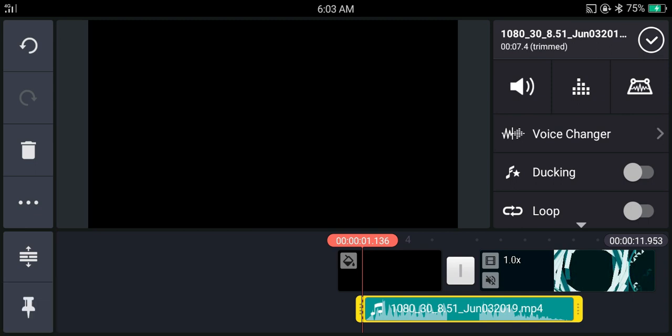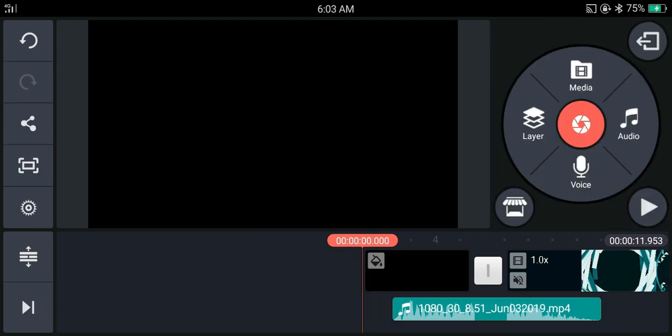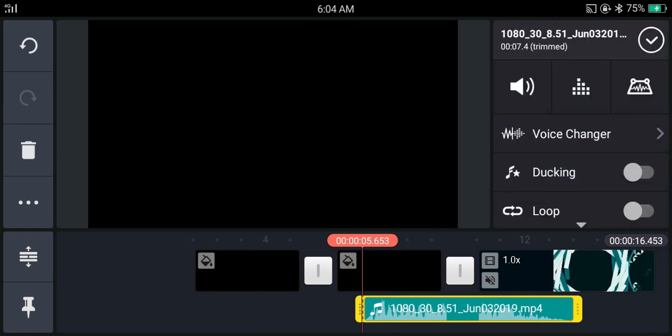But if I unpin it and import the clip, you can see that the audio moved with the video. This is what pinning will do. You can use or not use it according to the situation.